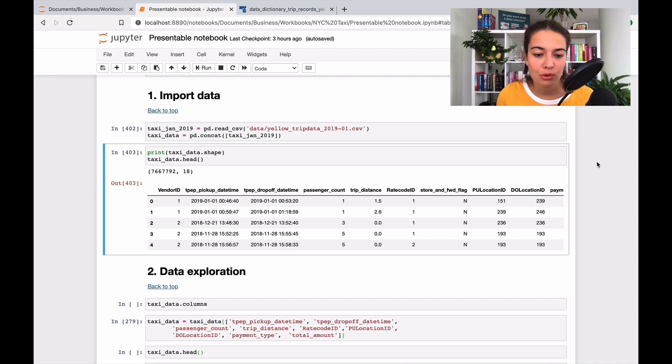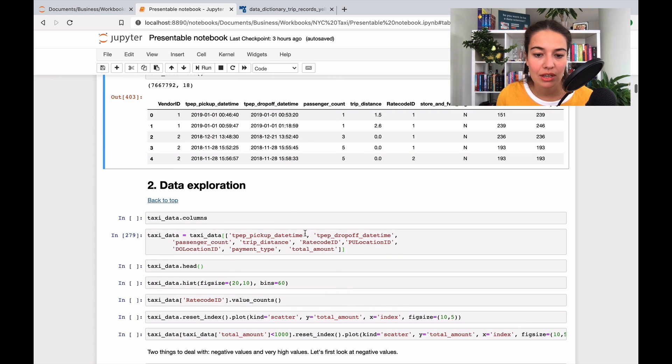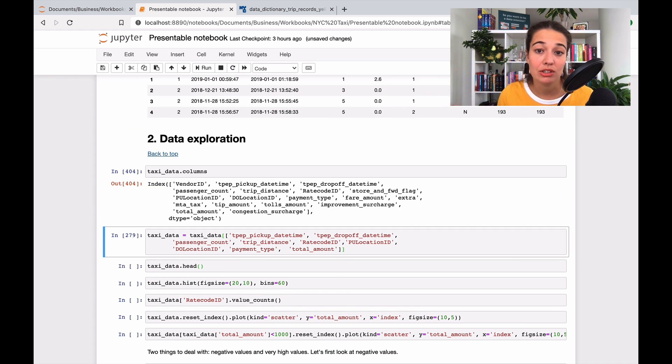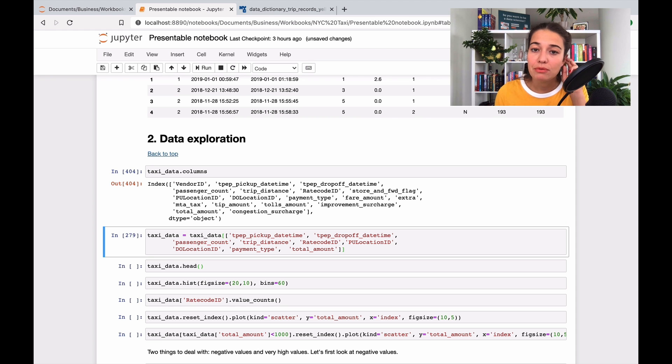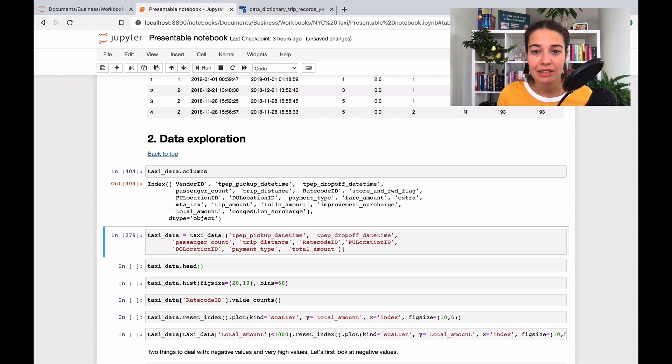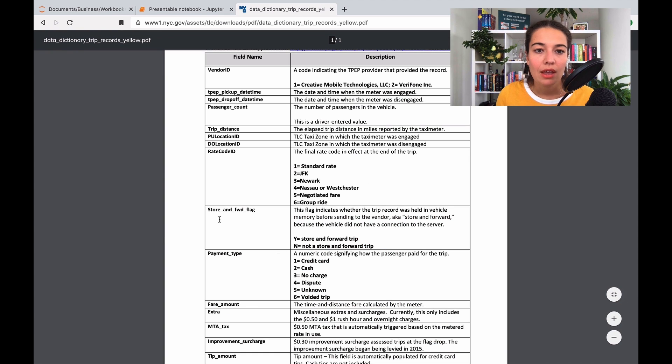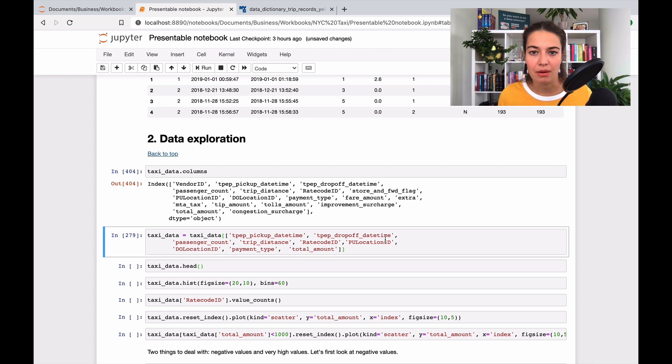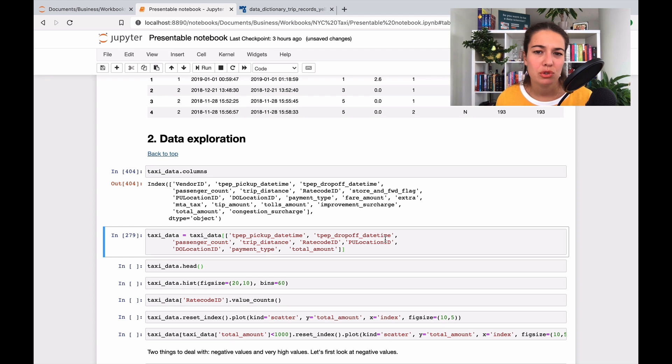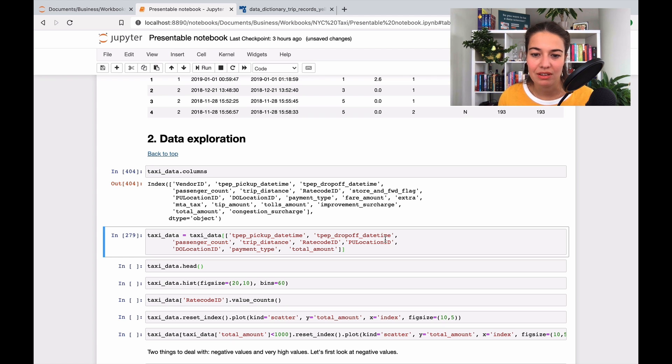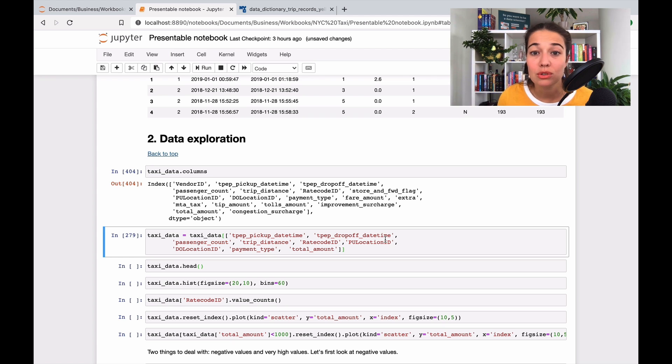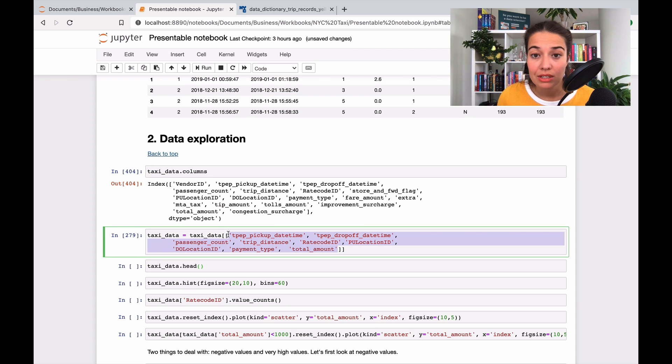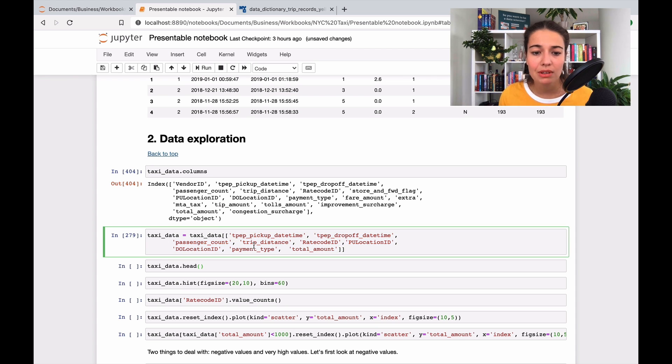When I start exploring the data, I look at the columns. We've seen the columns before in our data dictionary, but before I go further with any data analysis or exploration, I want to choose the ones that I need. I don't really want to work with columns that are useless for me. I've chosen the ones that are helpful. Let's go over them one by one and I'll tell you why I didn't include some.